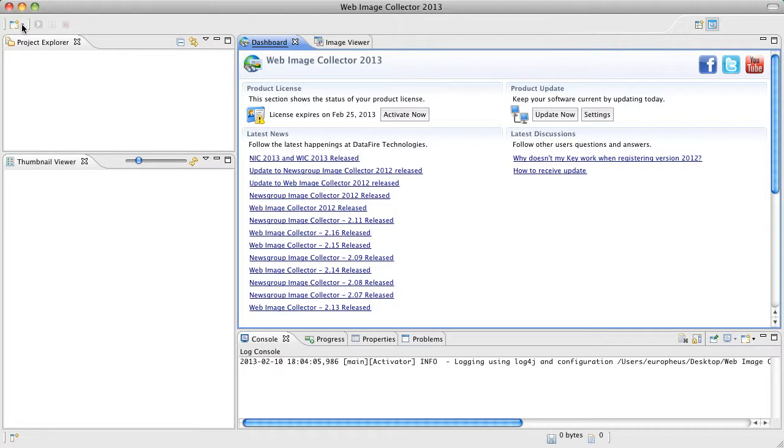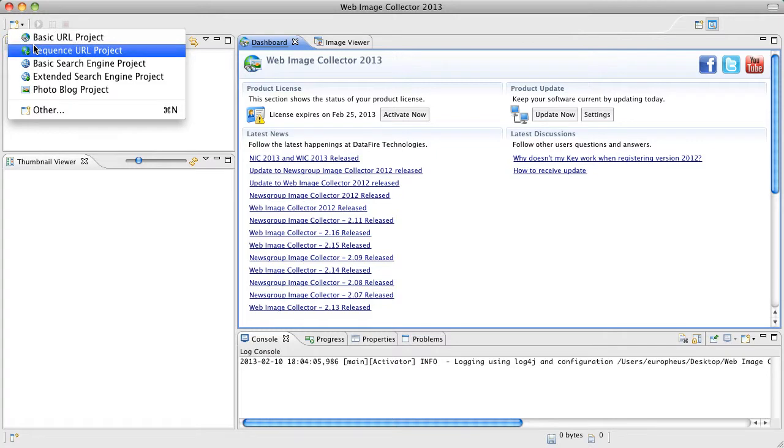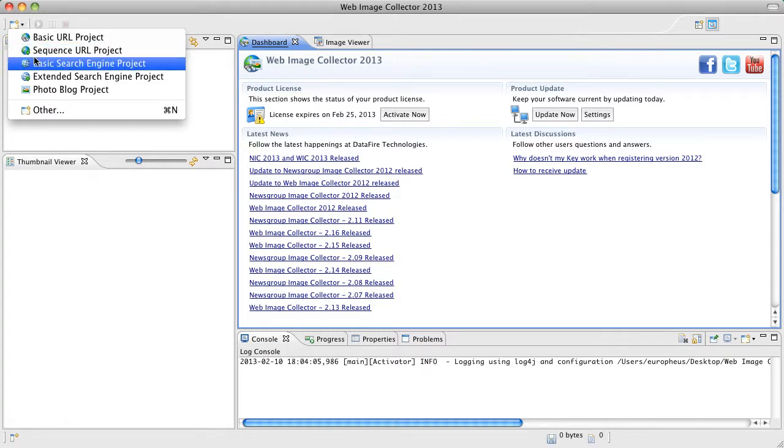This top button here, this is the project button. As you can see we have a variety of different types of projects that you can create. I'm going to go ahead and choose this. This is the basic search engine project. This is a simple one where you can put in keywords and search the web for various matches to those keywords.